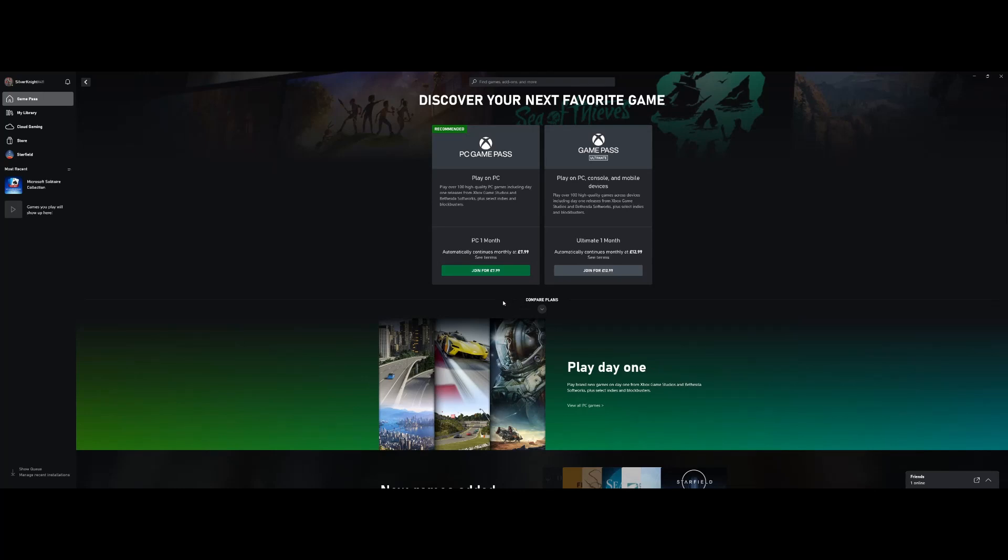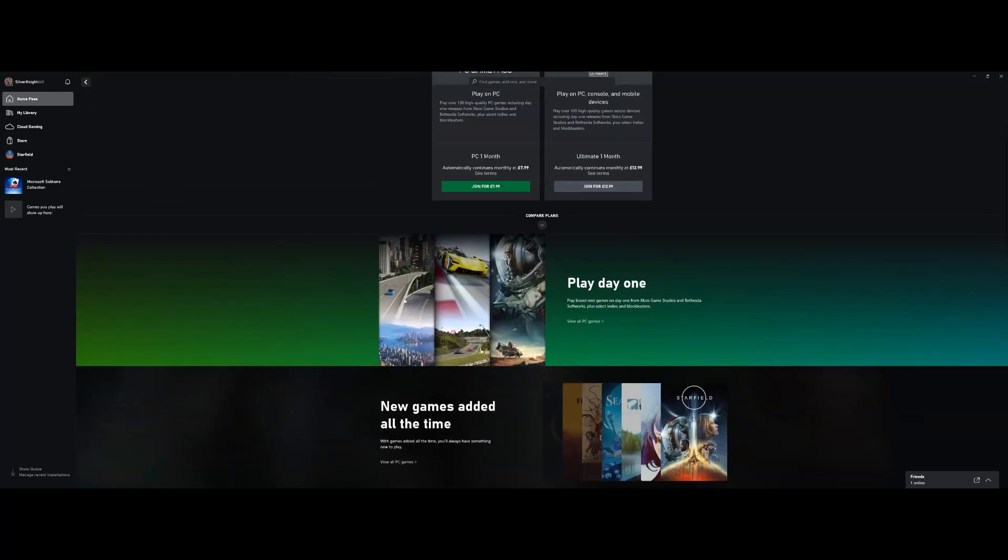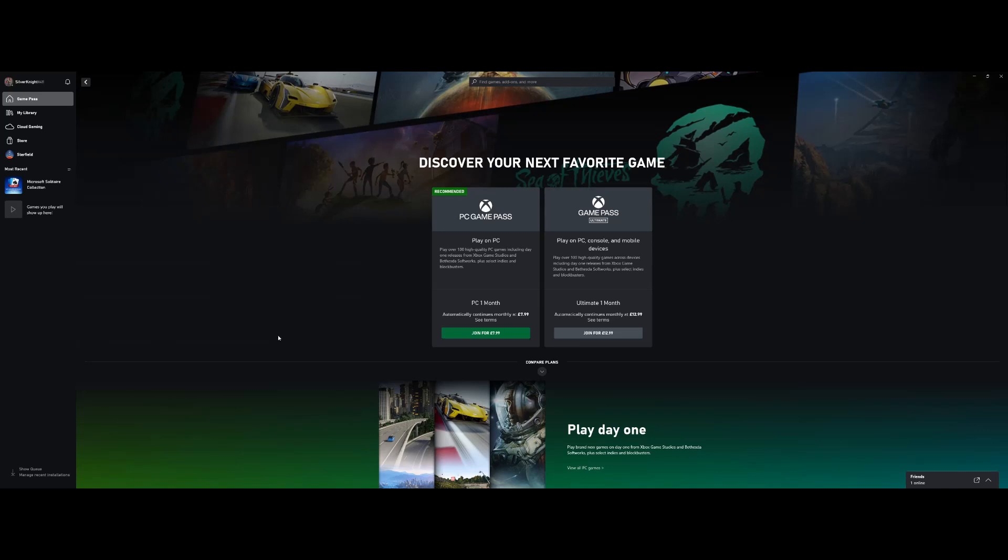Or as I quoted previously, $9.99 USD. It's super simple: you click Join, you pay your money, and you're on your way. So that is how you can play Starfield right now for cheaper.